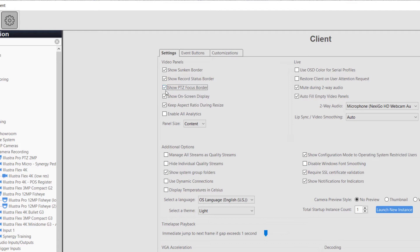Show On Screen Display allows a user to choose whether or not to display the on-screen information for cameras such as camera name, date and time, or other data configured.